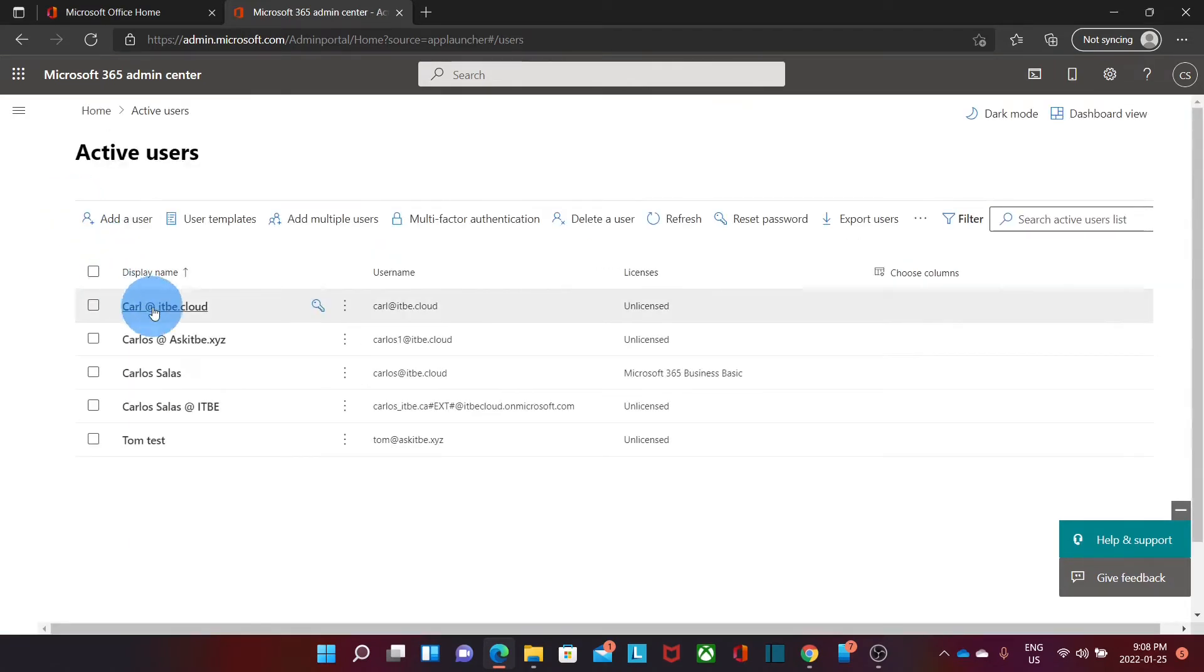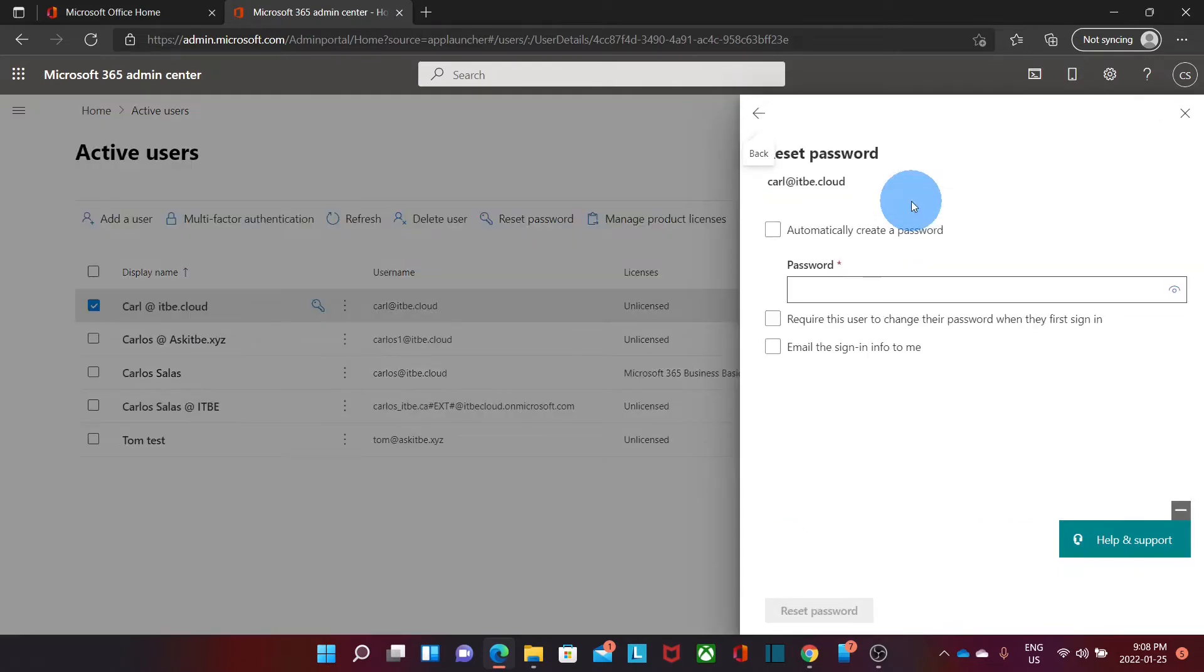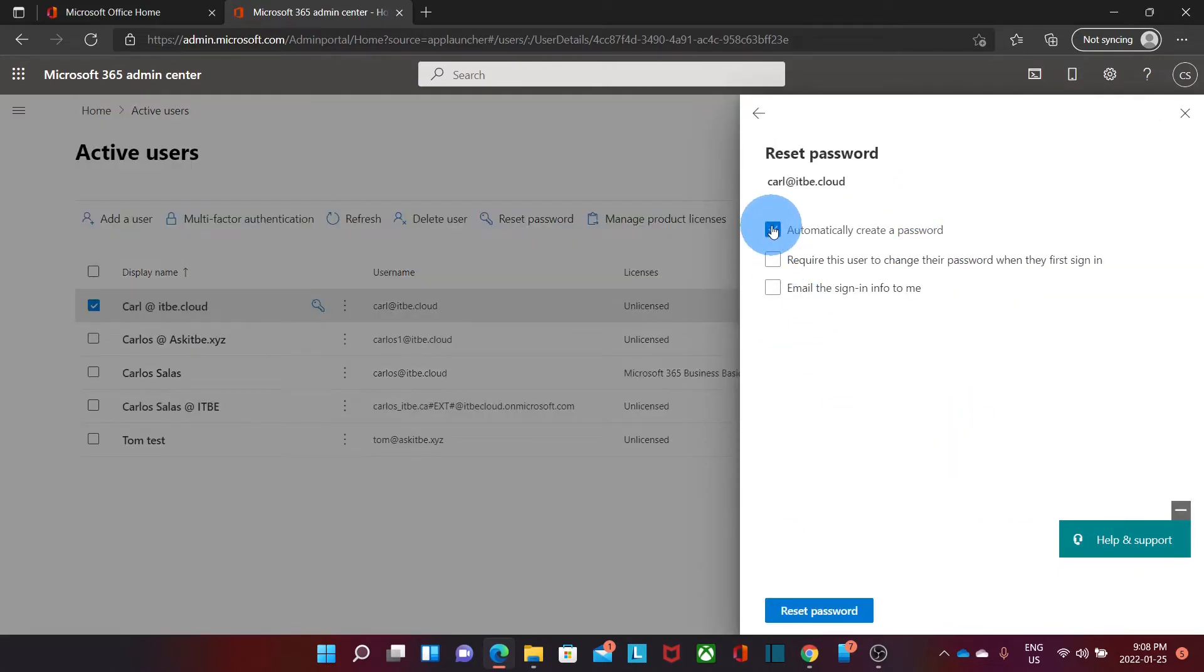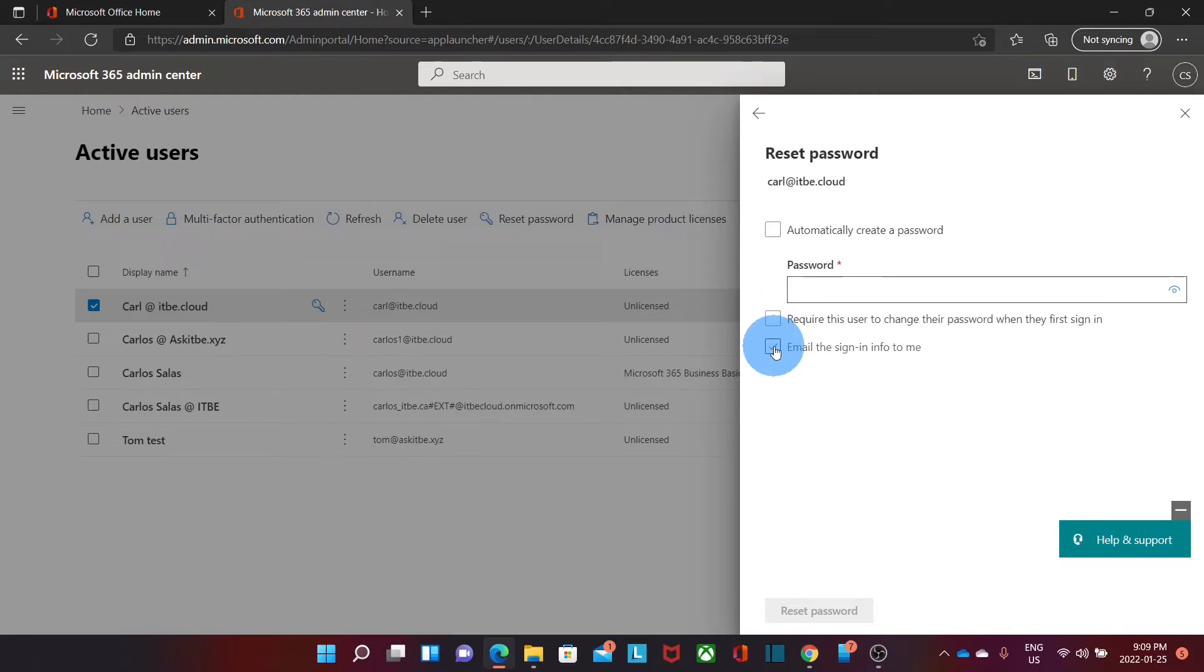Here we will be able to select the user we want to reset the password and on the top right side, we will see the option reset the password. If we click on reset the password, we will be able to automatically generate a password or we can select the password that we want to create. We can require the user to change the password when they first log in and we can also email the sign-in information to the user.